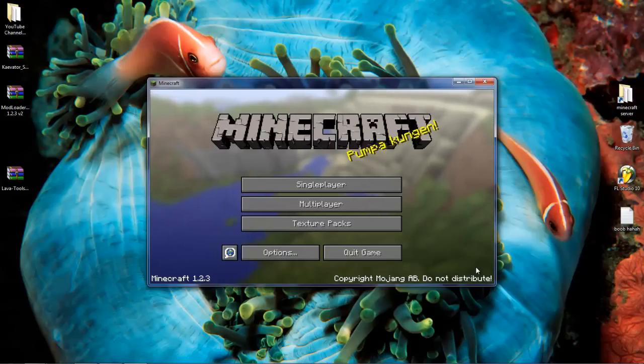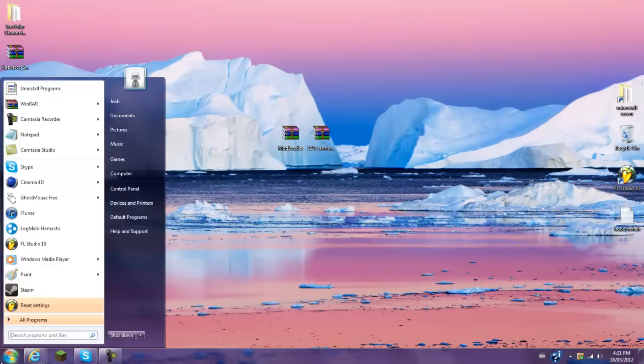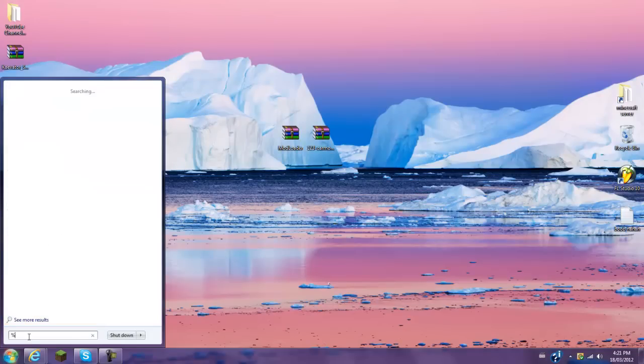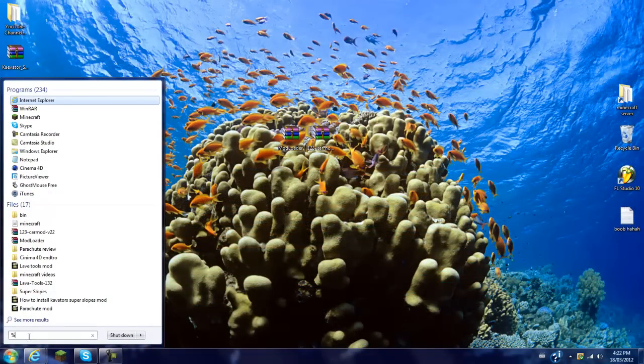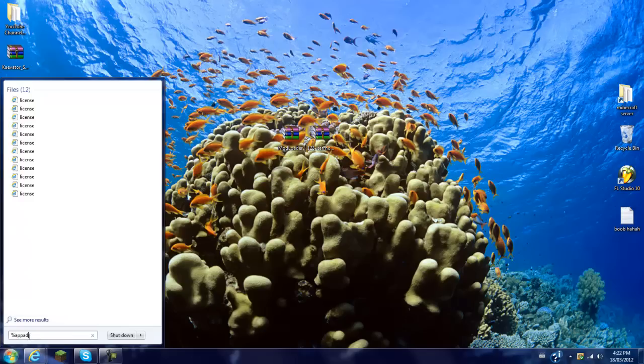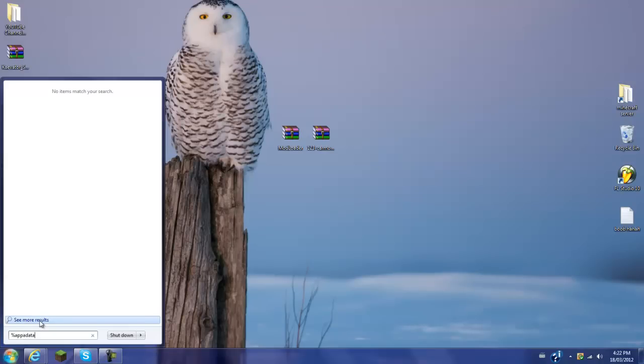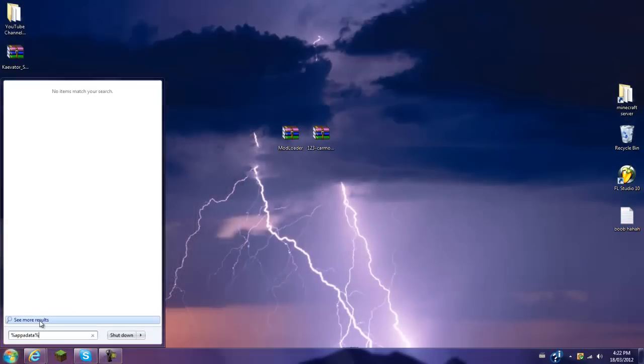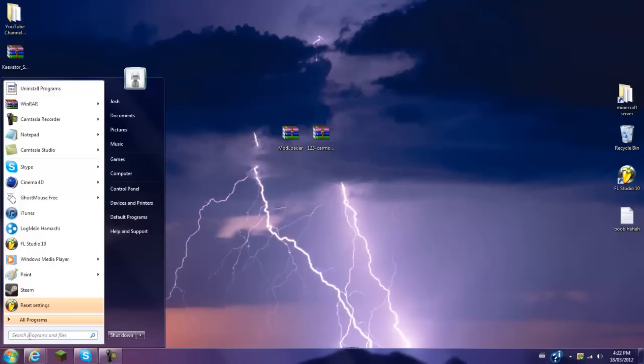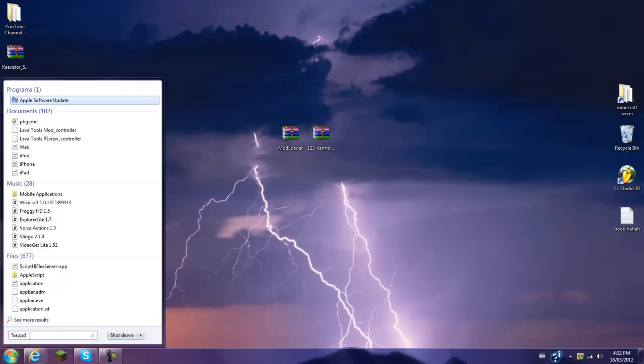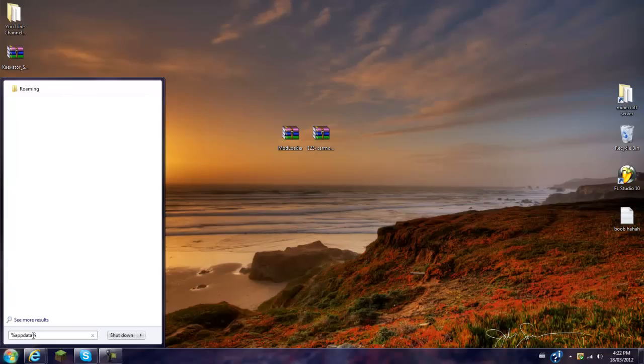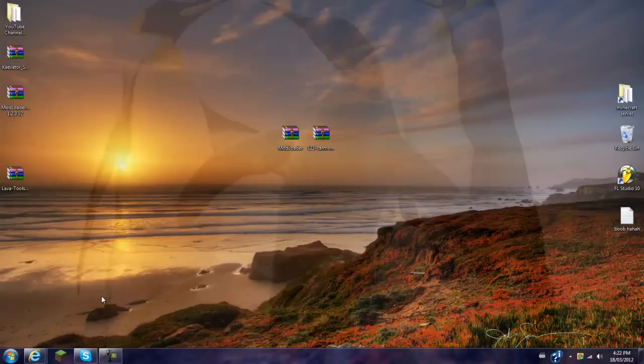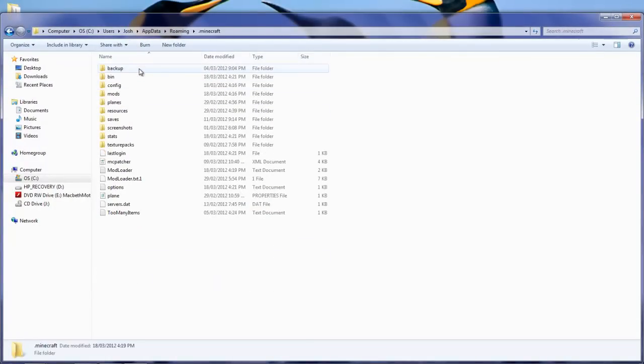So once you have done a force update, close out of Minecraft. Go to search programs and files. Hold shift and hit number five for your percentage sign. Type percentage A-P-P-D-A-T-A, percentage app data, and hit enter. This should pop up. You're going to go into your .minecraft, then into your bin.